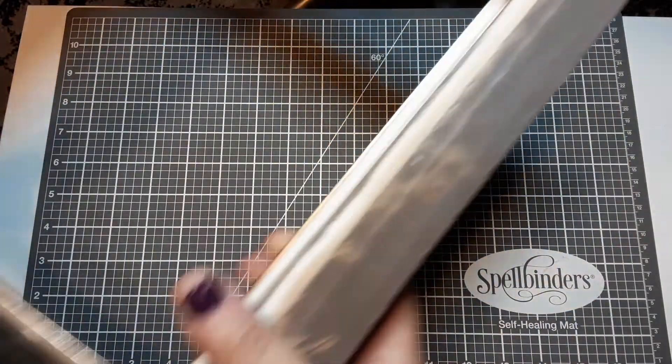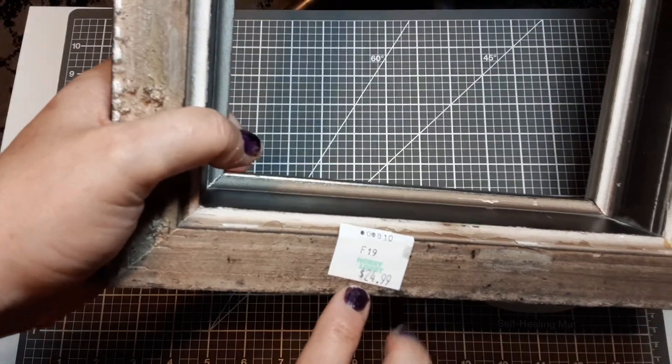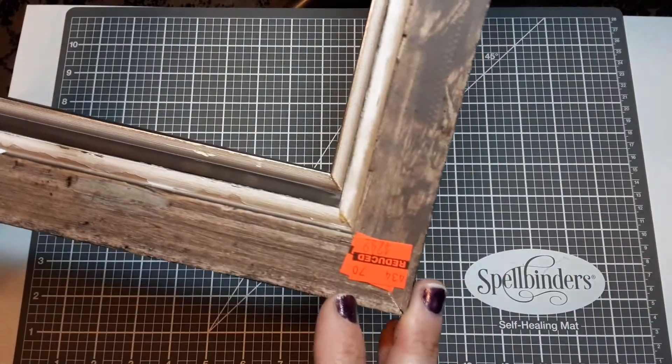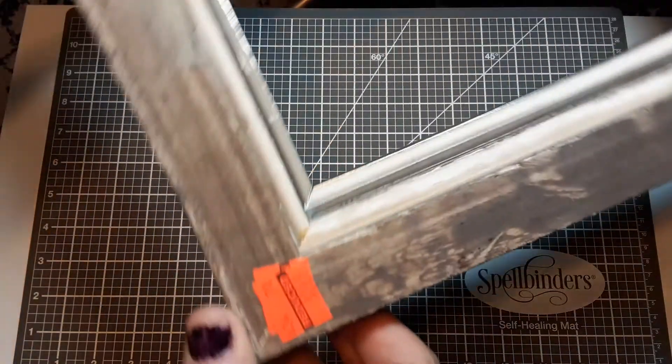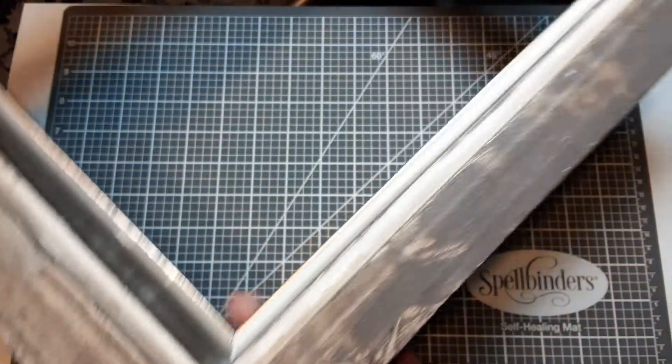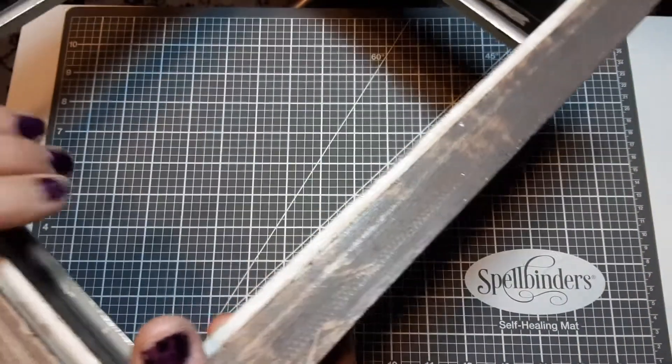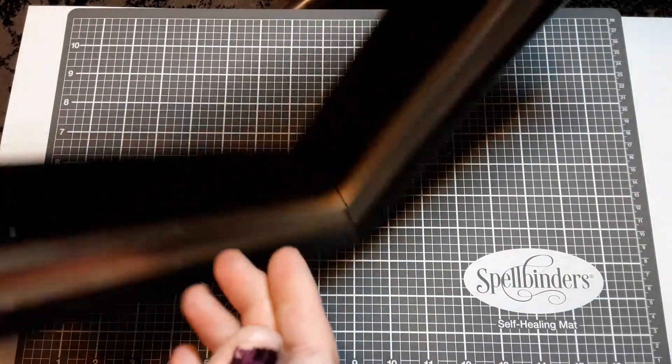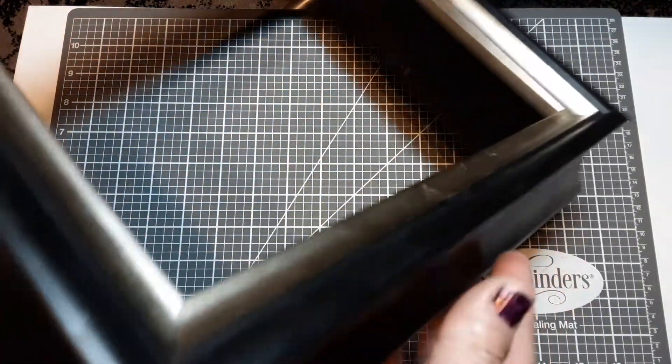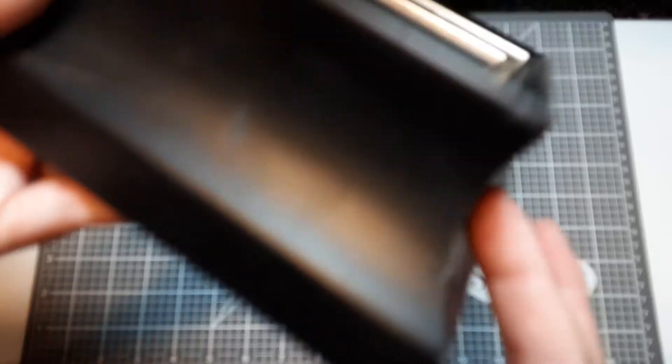I picked it up at Hobby Lobby. It was originally $24.99 and I found it in the clearance section for $2.49. This is solid wood, you guys, super heavy. I liked the shape - it's got kind of a curved shape here.